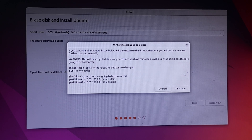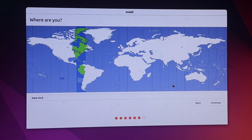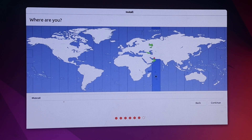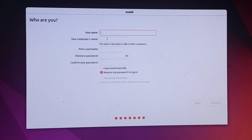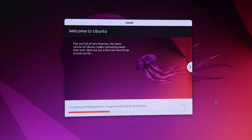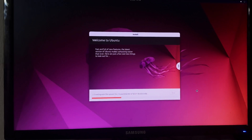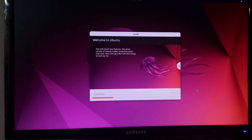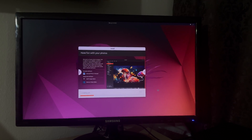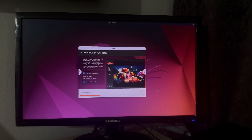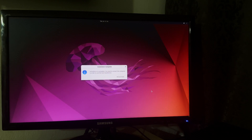It will automatically create two partitions — click Continue. Select your time zone; I'm in Muscat, Oman. Provide your name, computer name, user ID, and password, then continue. Installation may take longer depending on your system performance and hard disk read/write speed. I'm using an HP workstation. Installation has completed — remove the installation media and restart.